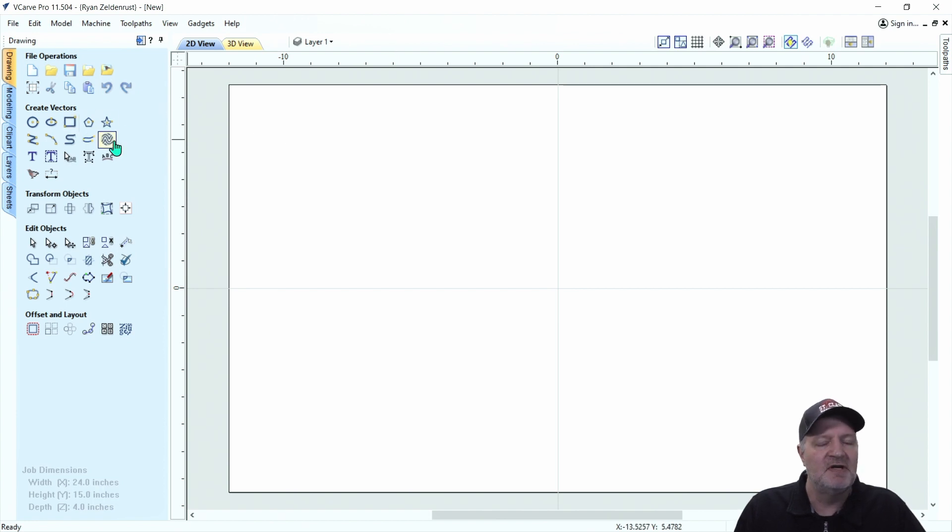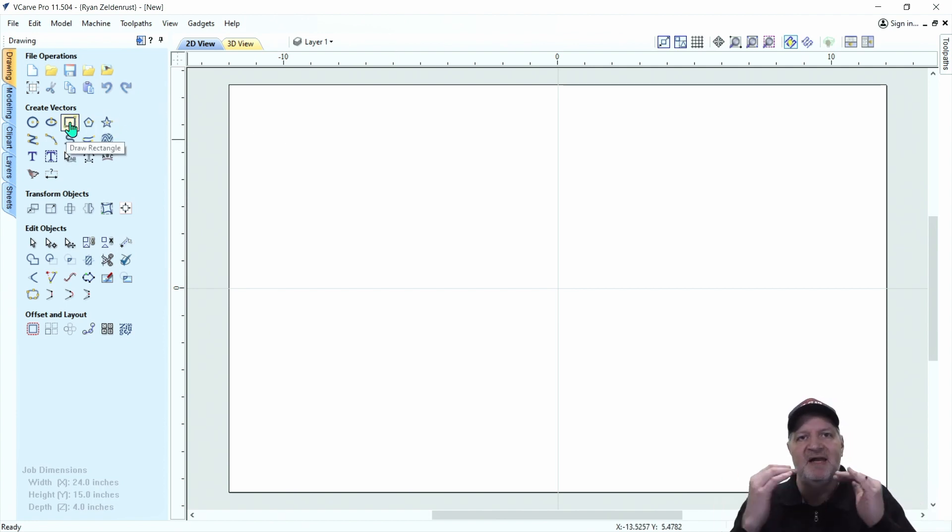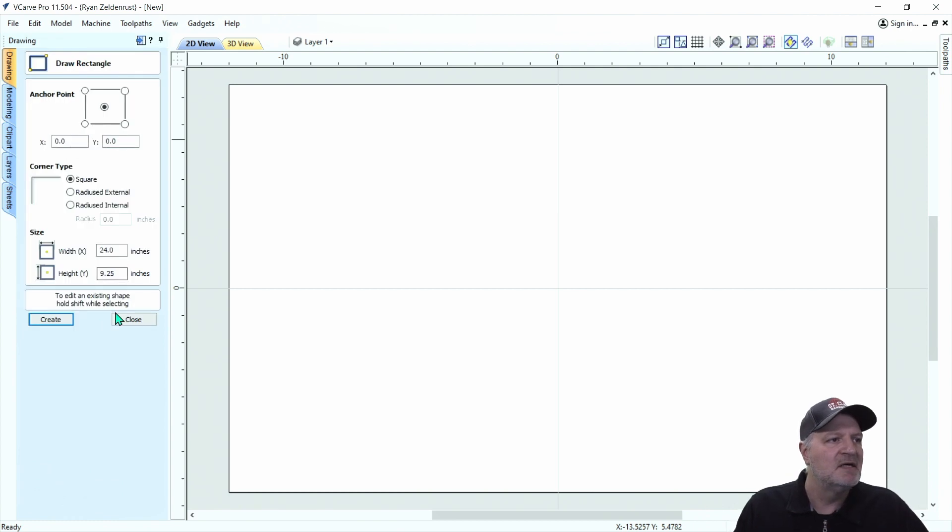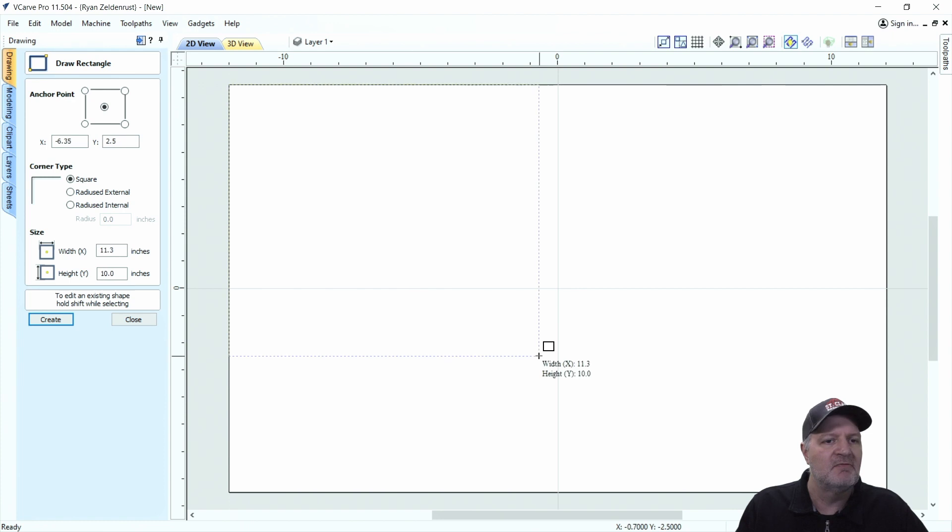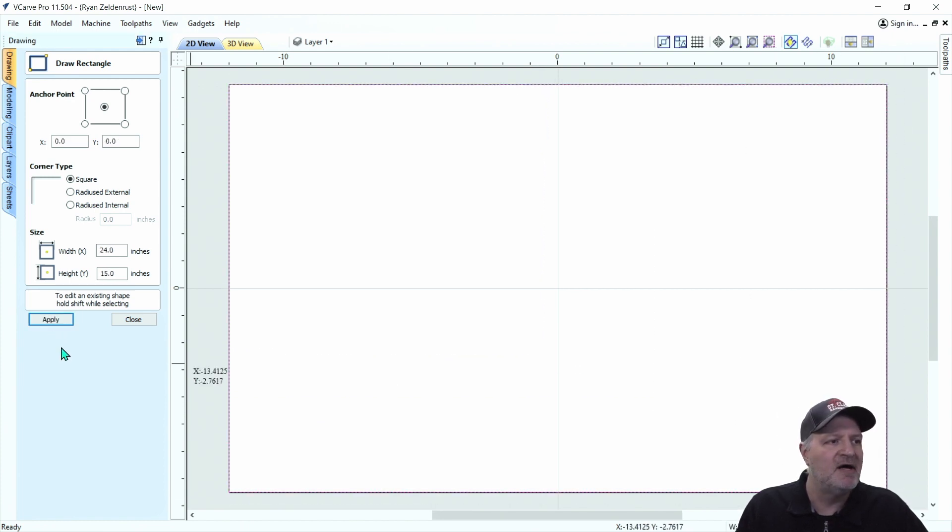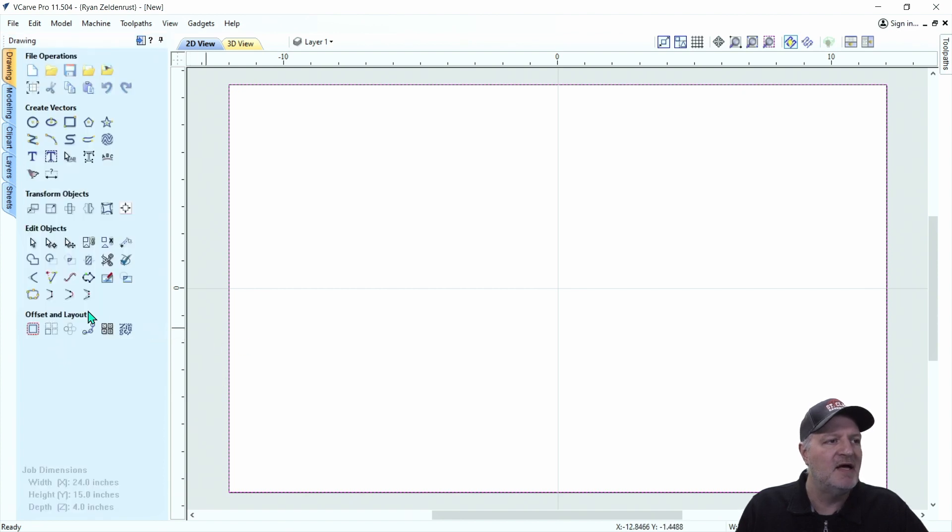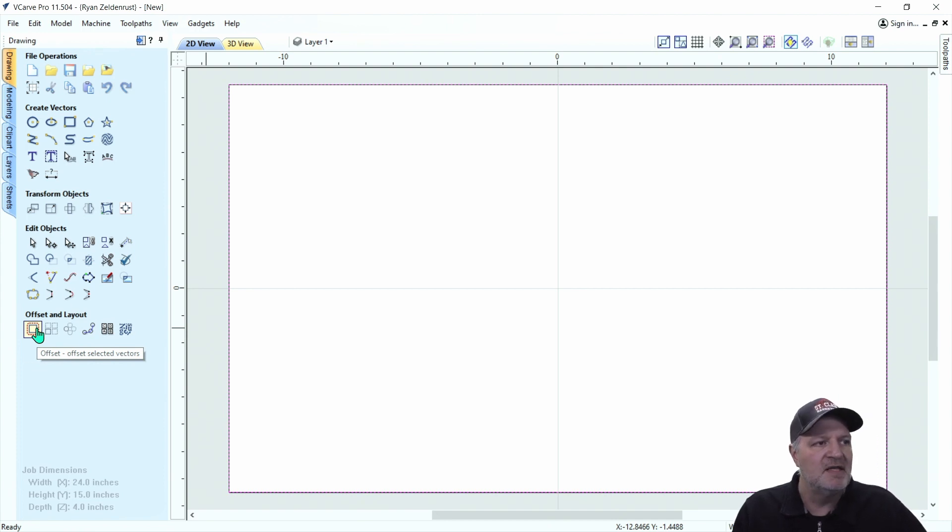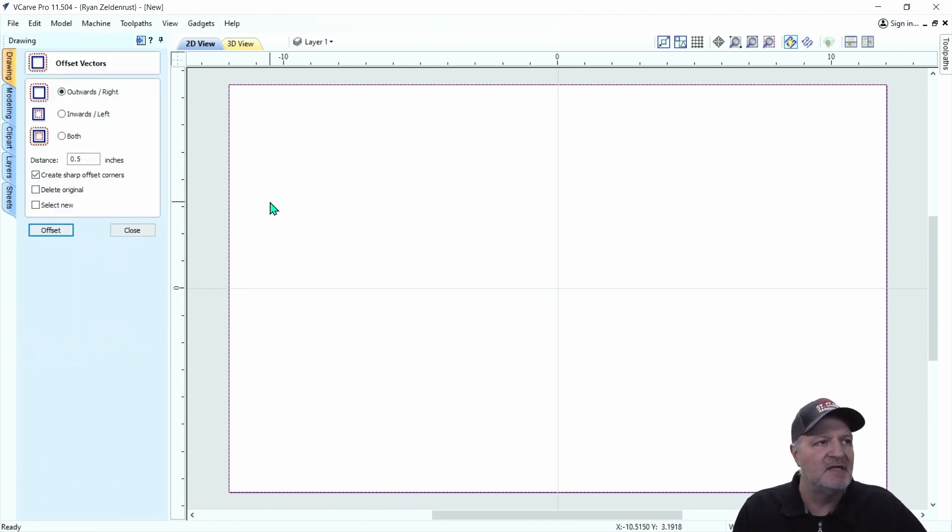So the first thing we want to do is set up a perimeter for our flattening bit. Okay, I'm just going to create it from corner to corner here. Click Apply. Okay, while it's highlighted, I'm going to go ahead and go to the offset, which is right here. Hit the offset button.